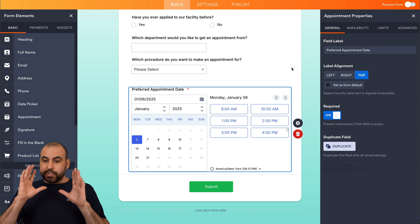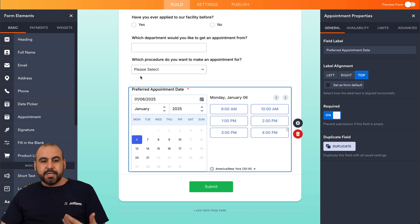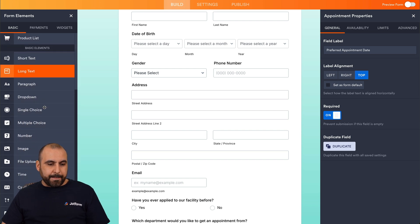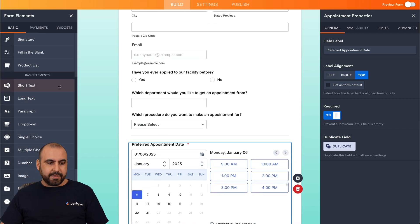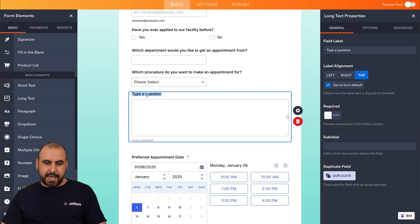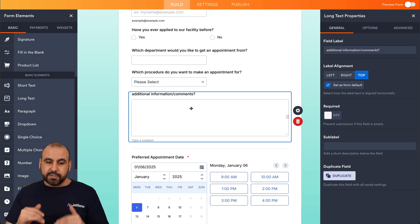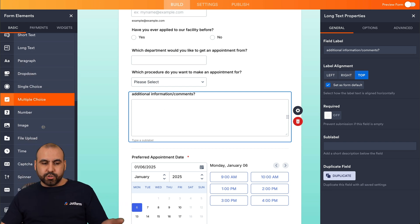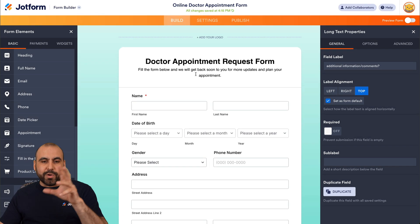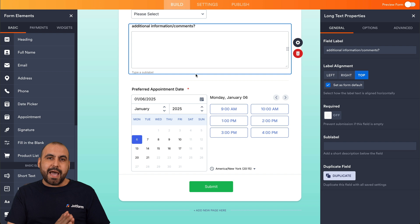Now we have the form with the appointment feature ready. We also have the option to add more elements — for example, let's add a Long Text field by dragging it in at the bottom to ask for additional information or comments, giving patients a large box to add their details. You also have options to add dropdowns, single choice, multiple choice, number inputs, tables, star ratings, and more to make the form really customized.